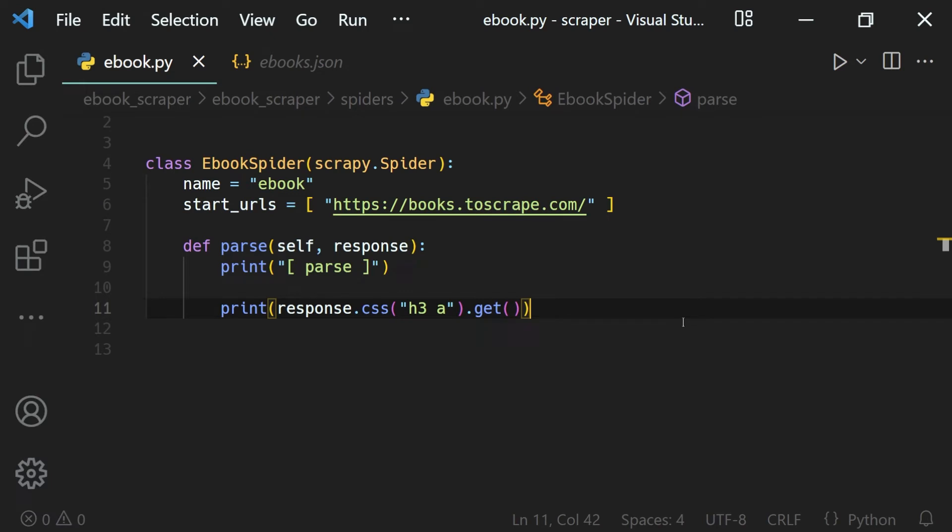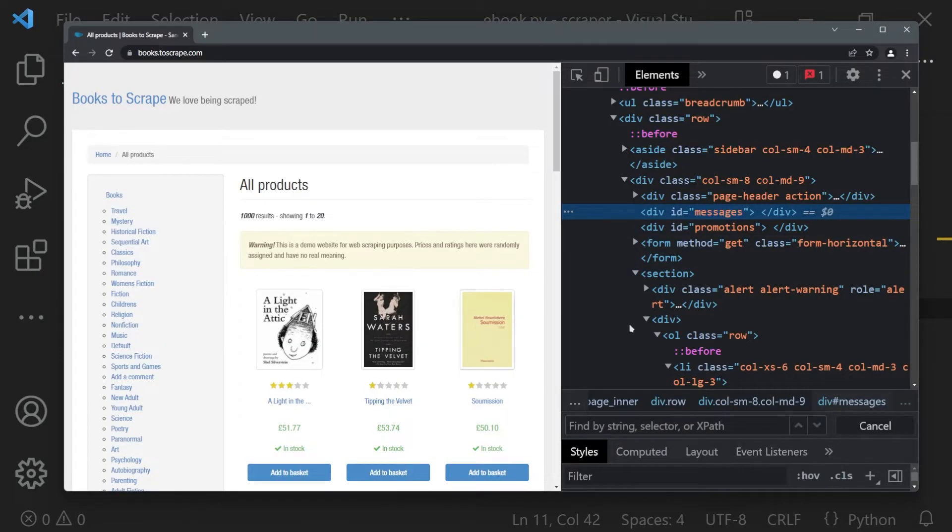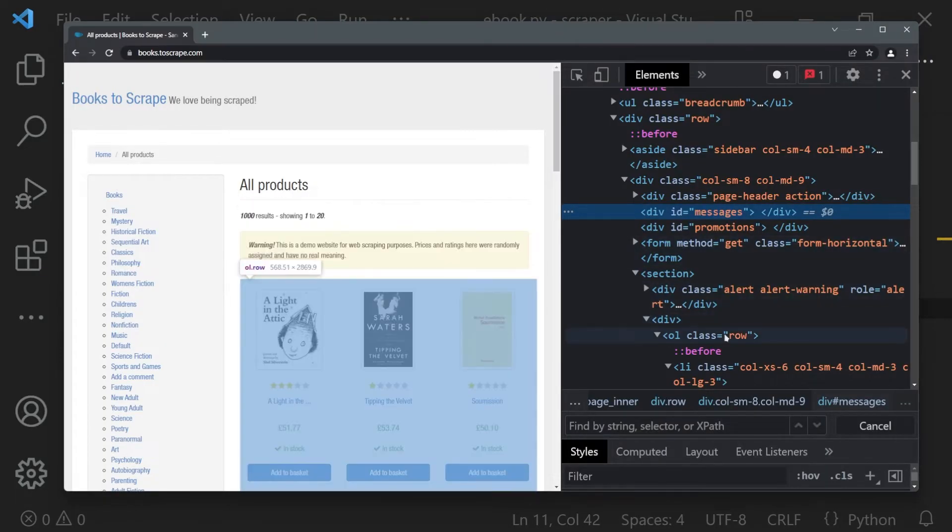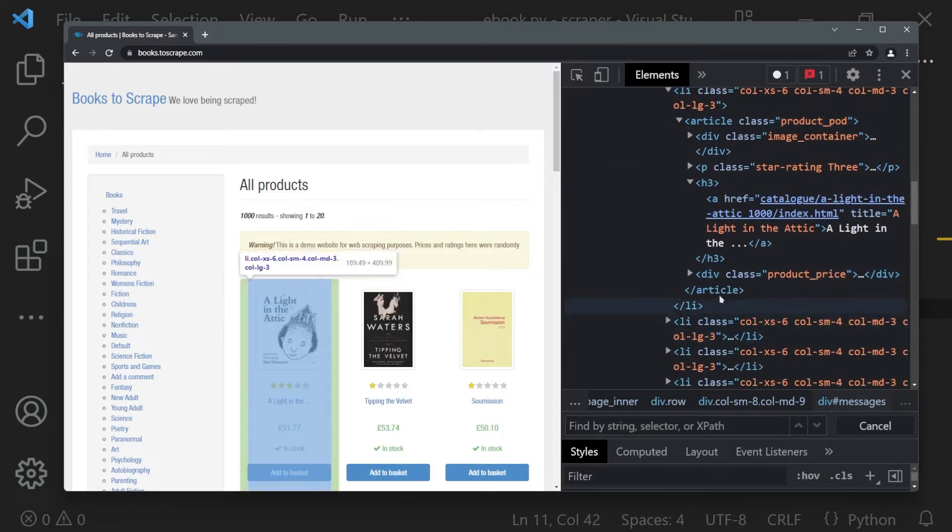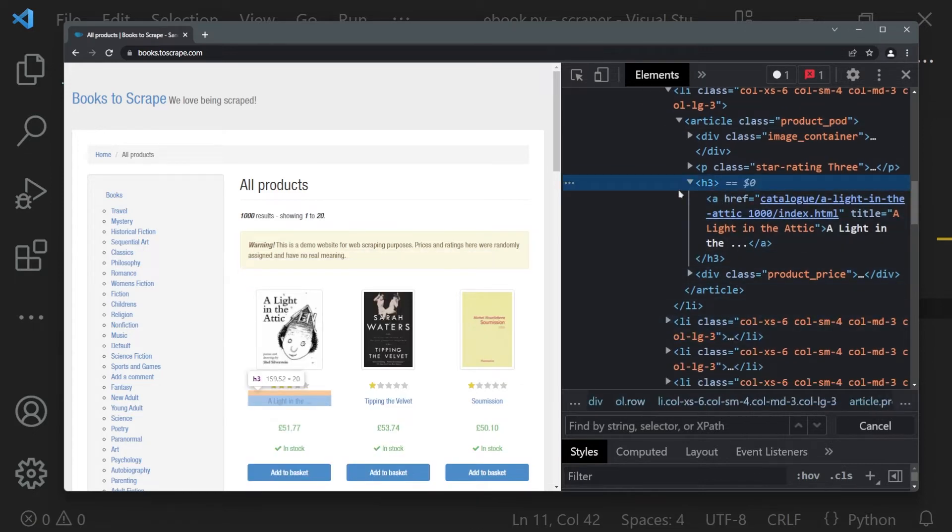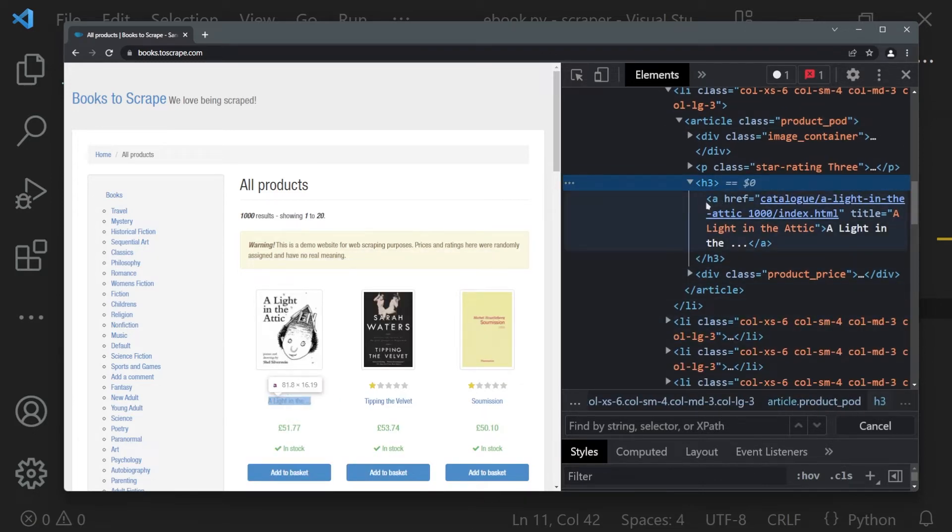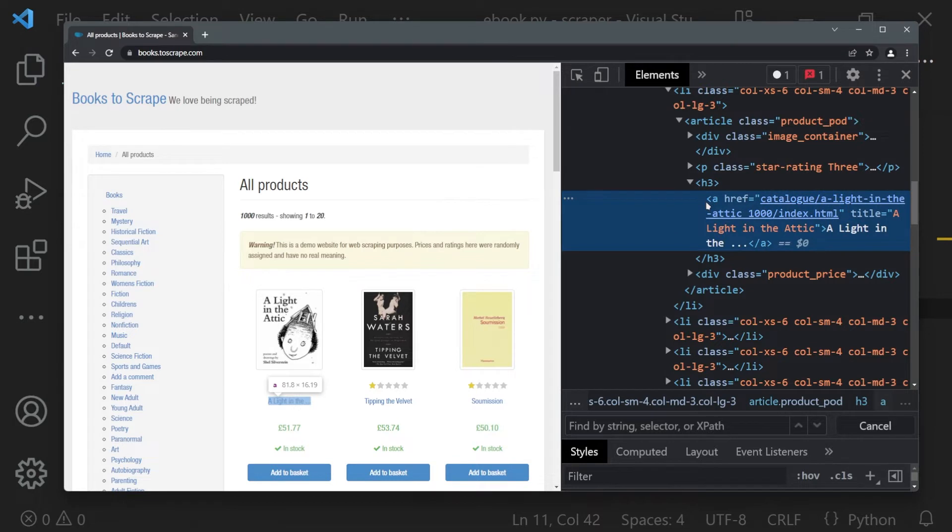In this lesson we will learn about the basics of CSS selectors. Previously we selected the title of the books using the h3 and the a tag. Here we have our h3 header element which contains our link, the a tag.